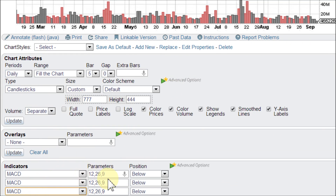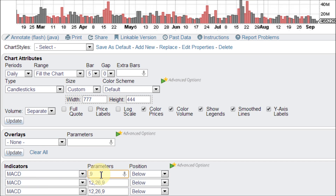The standard setting is 12-26-9. At the top one, let's cut that in half — that would be 6-13-9. And let's double it for this instance, which would be 24-52-9. Click update.